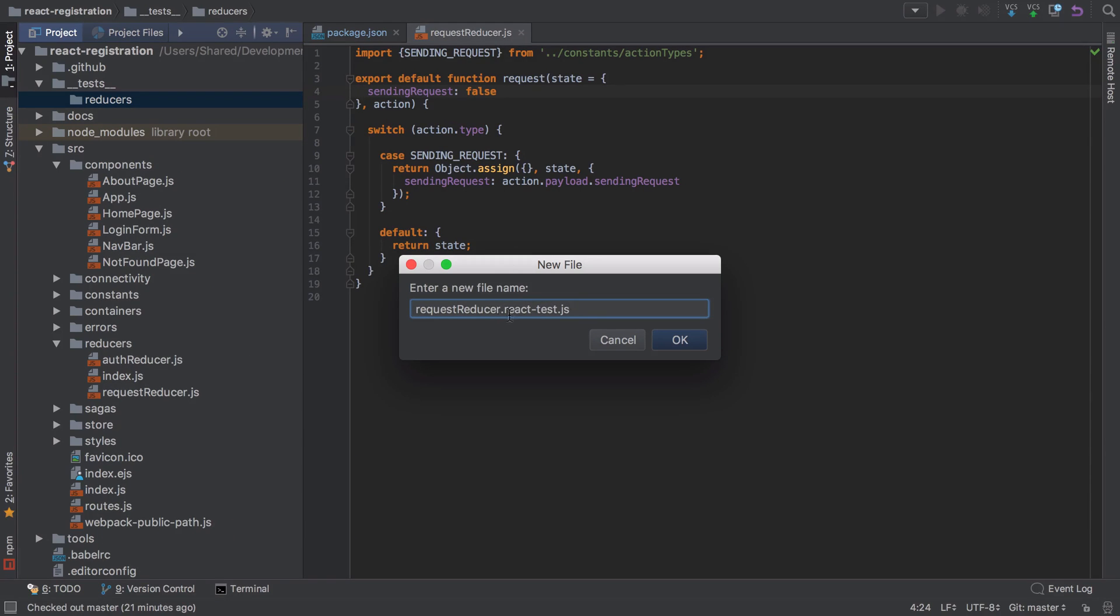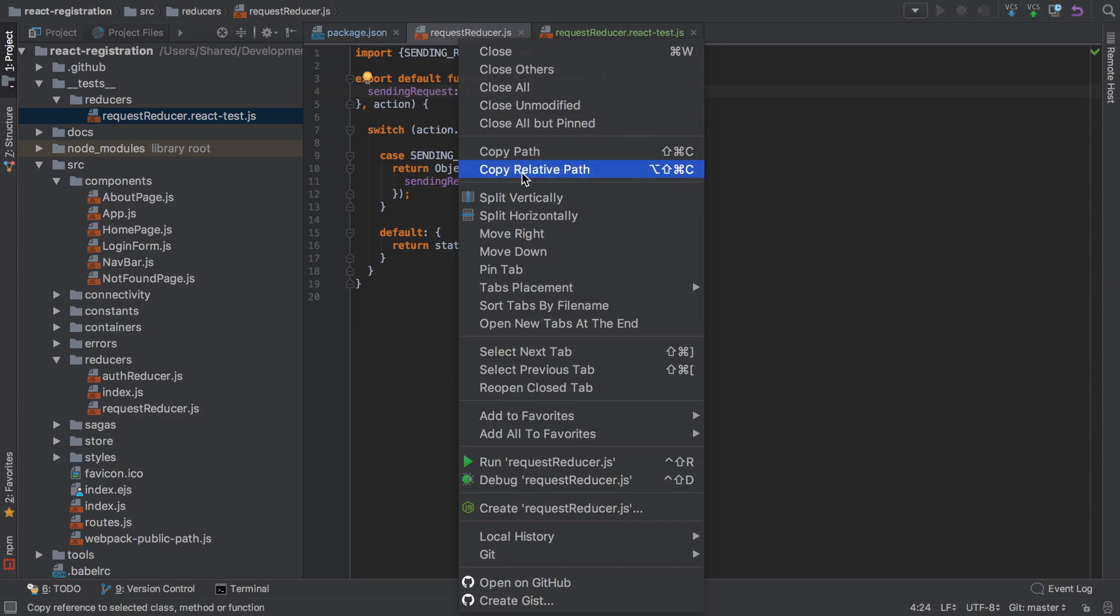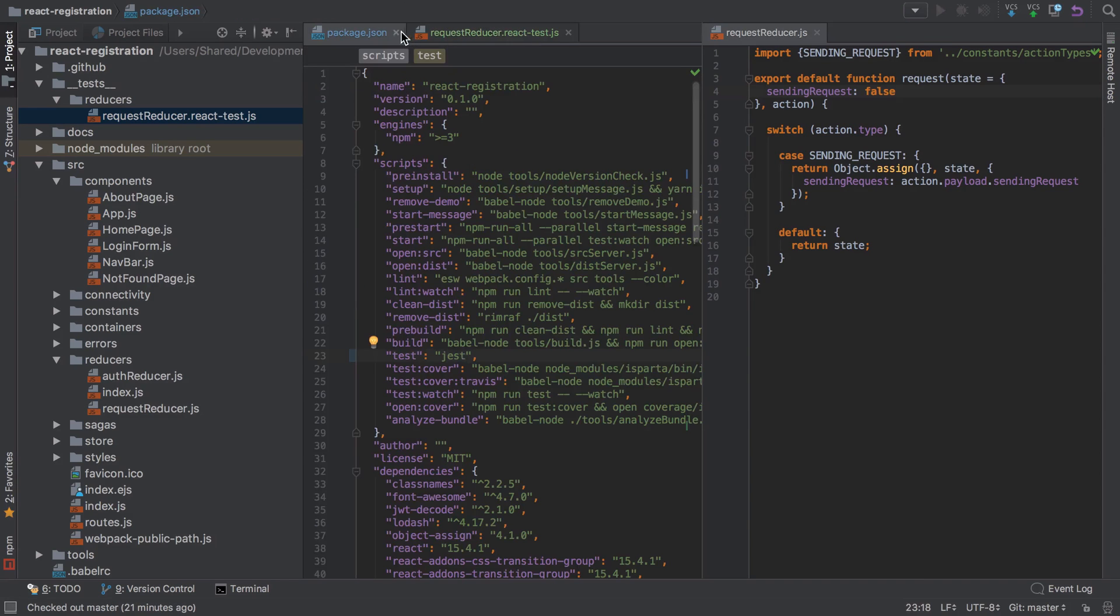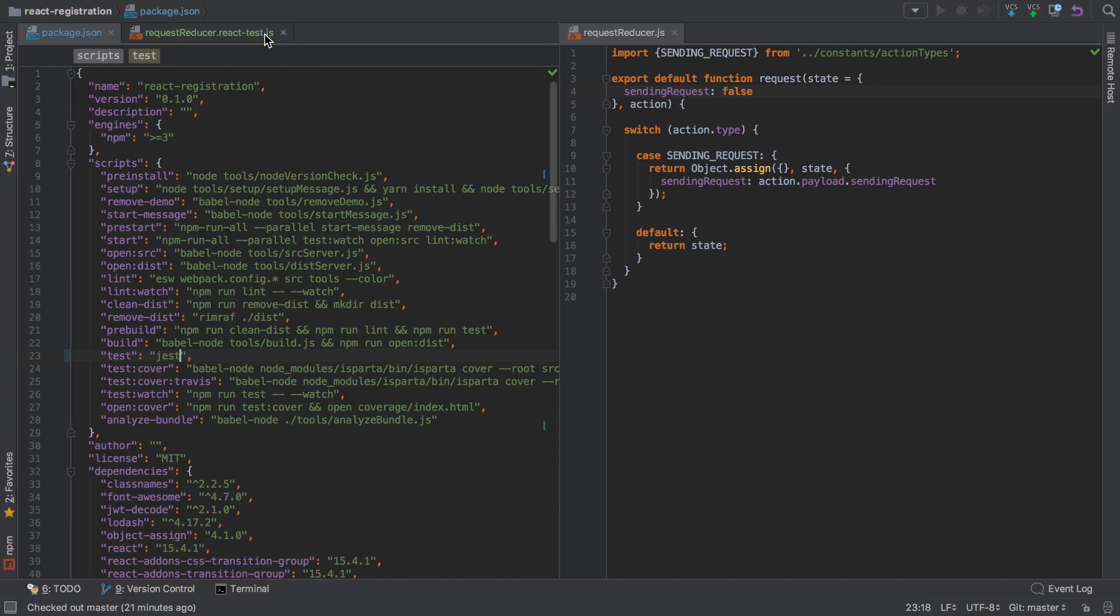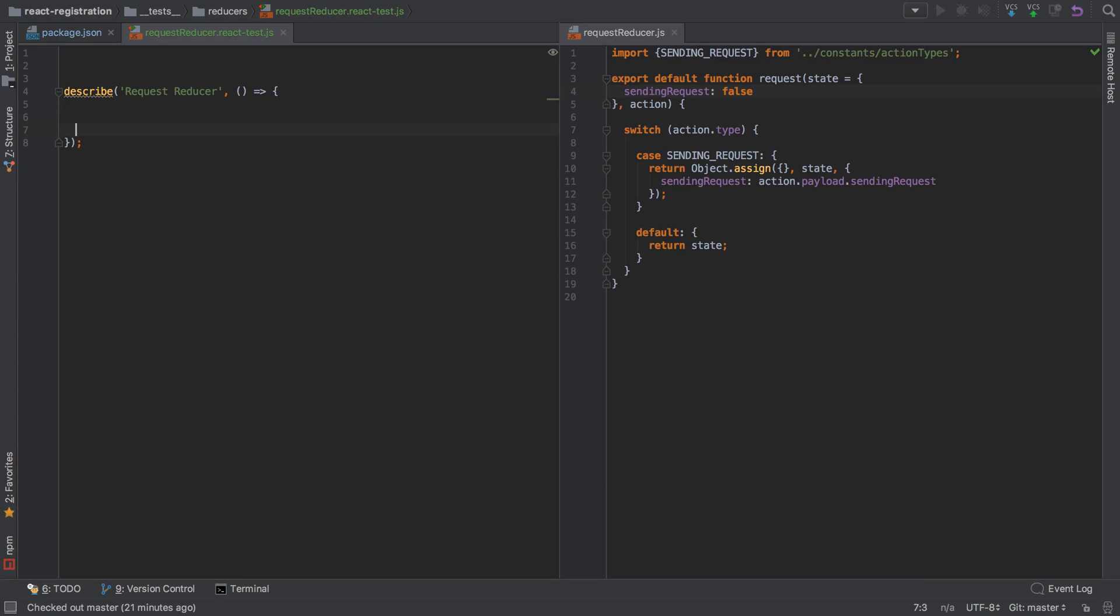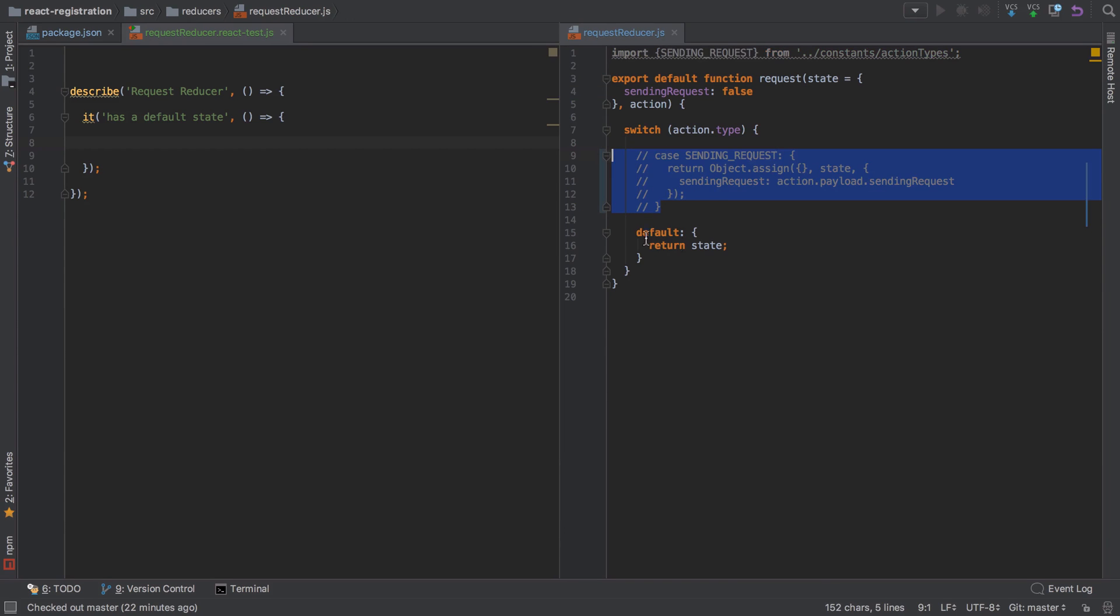I use this convention of .react-test just so I don't end up importing the wrong file in my real code. I'll get both of them open side by side. We'll start off by writing a describe, which if you've ever used JavaScript testing libraries before, you'll be familiar with this syntax. I'm describing how the request reducer should function.